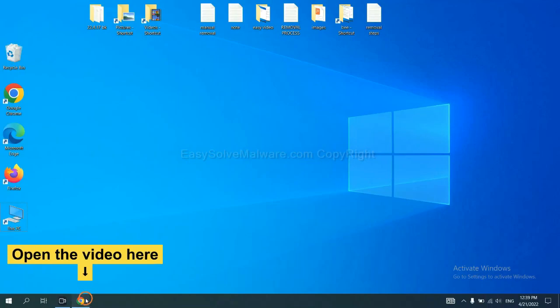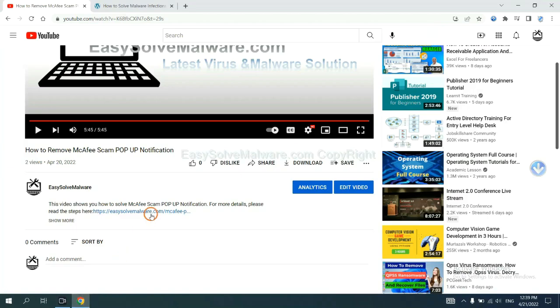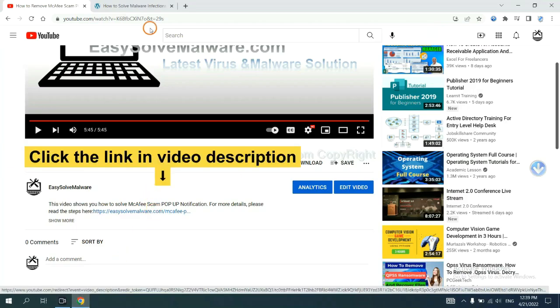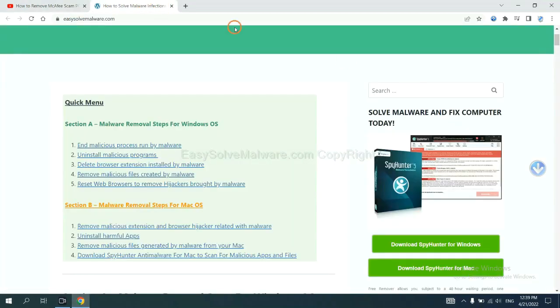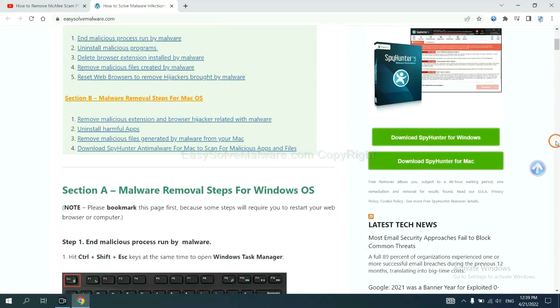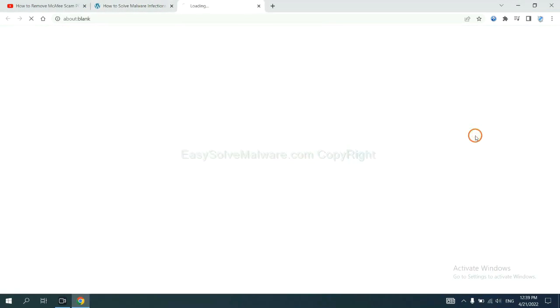Open the video. Click the link at video description and you will get a page. Now you can download SpotHunter here.